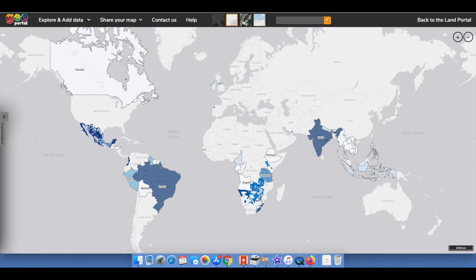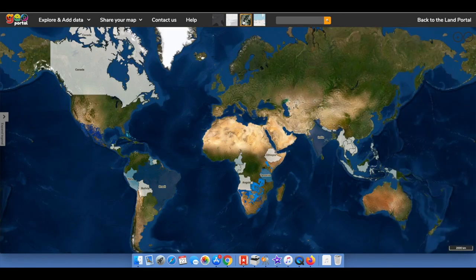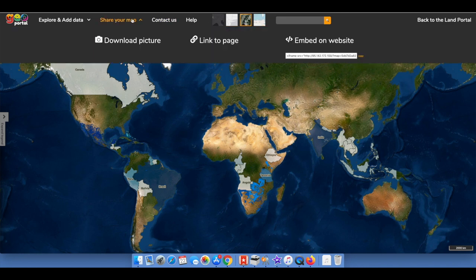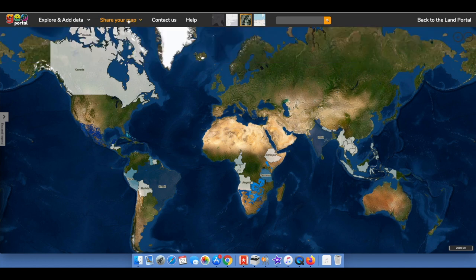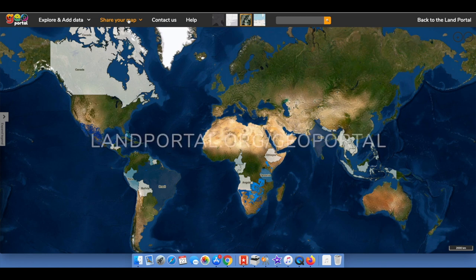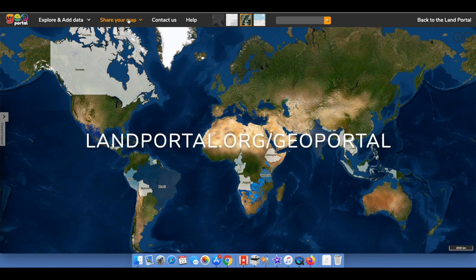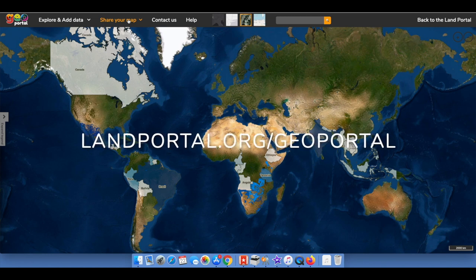We are very grateful for the generous support of the Omidyar Network and for our colleagues at Twente University and Cadastre International who have advised us along the way. The beta version of the GeoPortal is now online for you to interact with at landportal.org/geoportal.